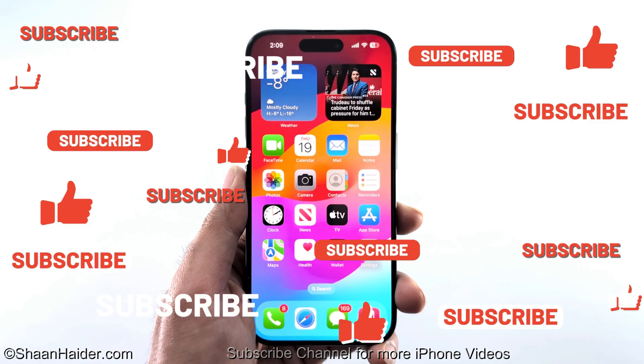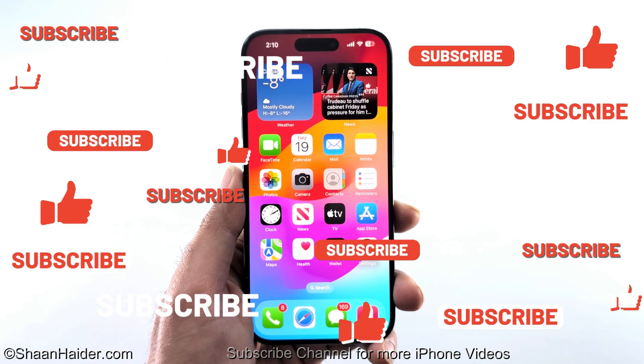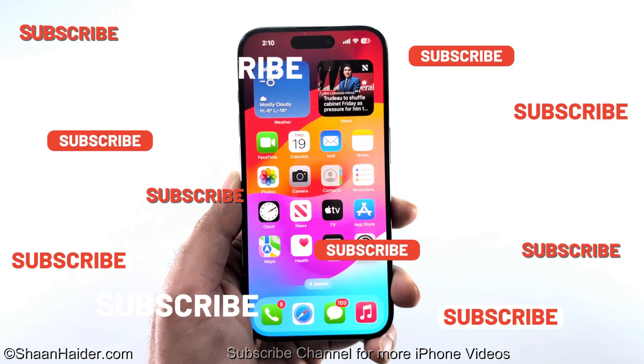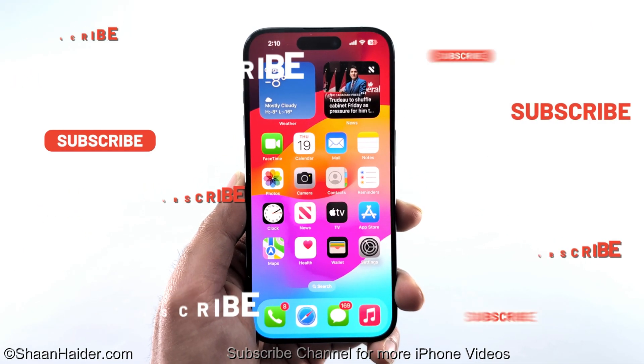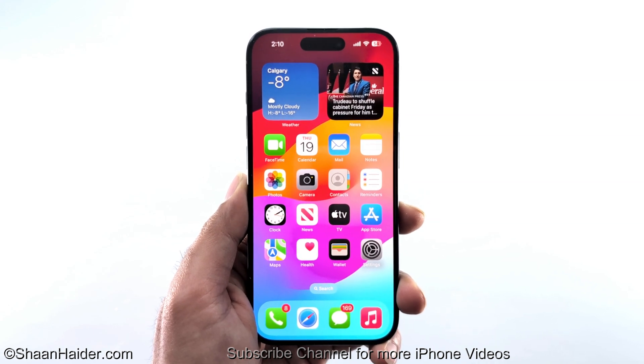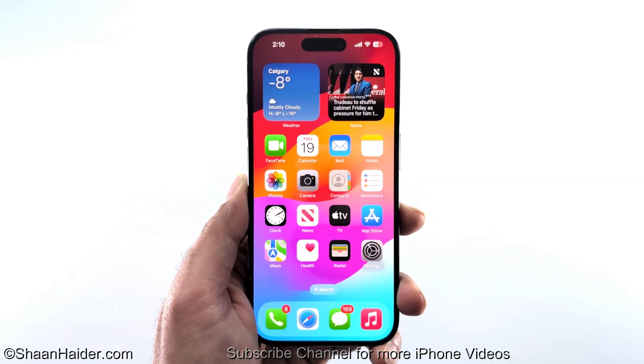That's all about iOS 18.3 and the new features and settings it brings in the beta version. Feel free to share your feedback in the comments below on what you think about this new update from Apple. If you enjoyed this video, give it a thumbs up, share it with your friends, subscribe to the channel, and I'll see you next time. Have a nice day.